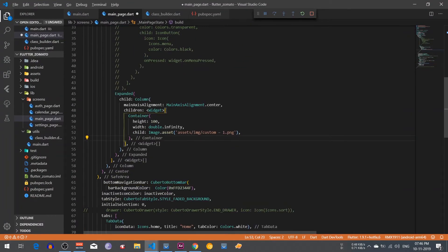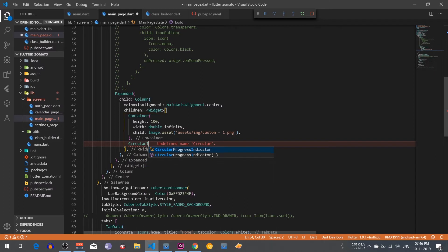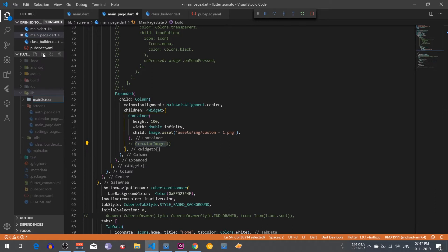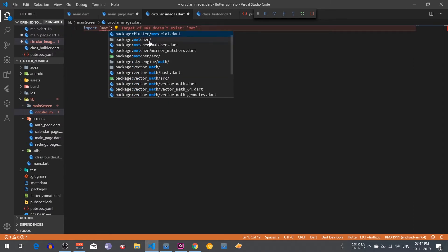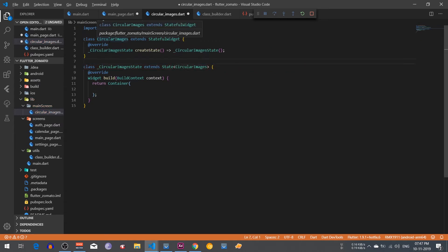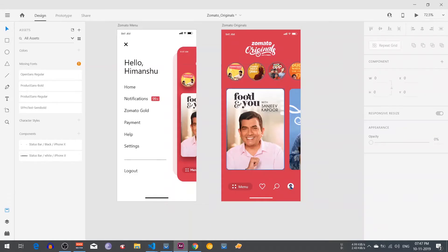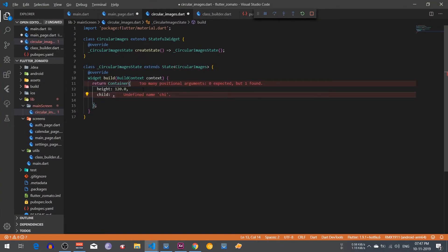Now we need to create the horizontal circular images. Go back to your code and create a method just below this container for circular images. I am going to copy these circular images code, create a new folder called main screen, and create a new file called circular_images.dart. Import the material file, write a StatefulWidget, and paste the name circular images. Give the container a height of 120 and use a ListView because this is a list of images.